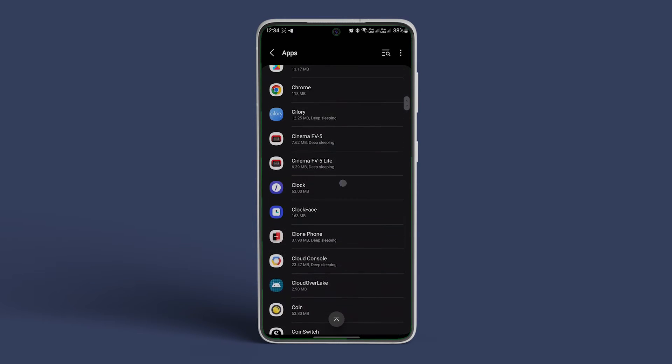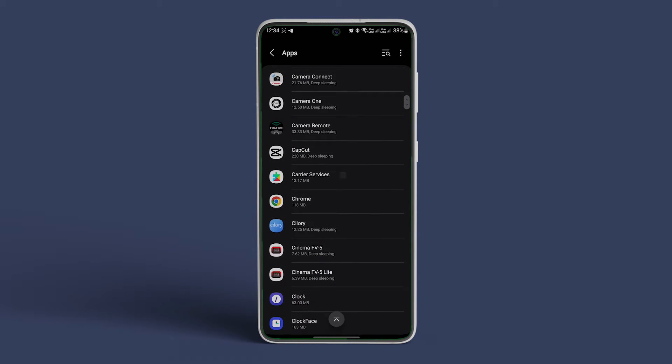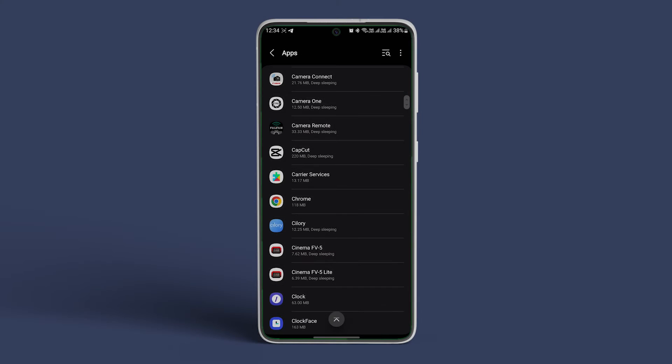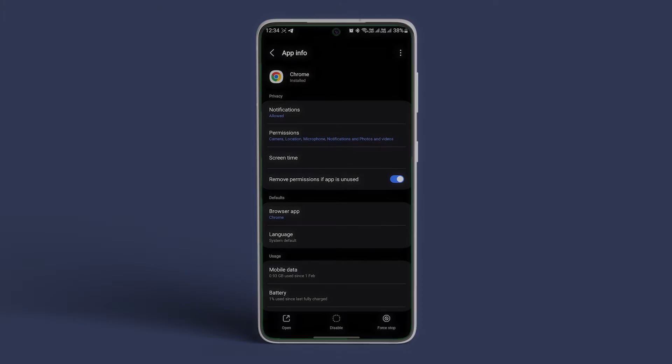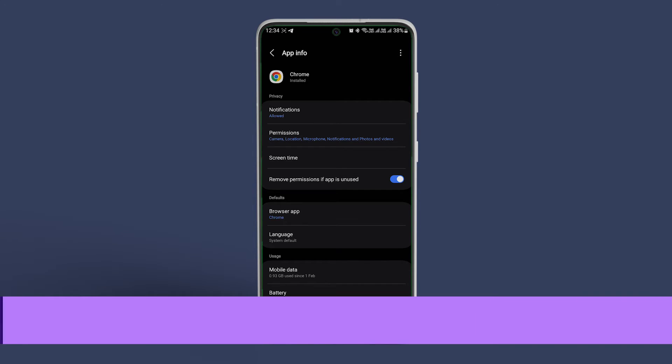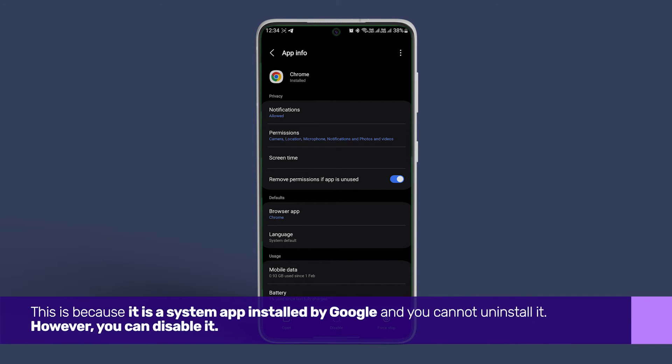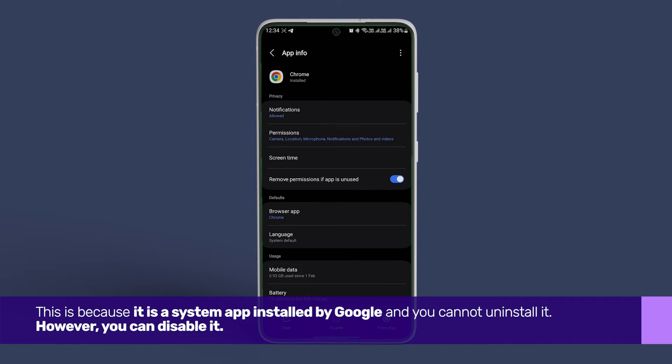For this video, we're taking the example of Google Chrome. Tap on the app. Now, as you can see, there is no Uninstall tab here. This is because it is a system app installed by Google, and you cannot uninstall it.